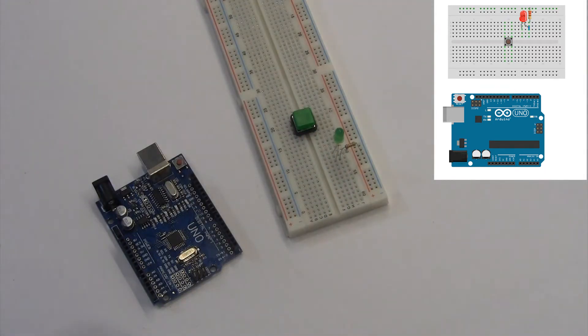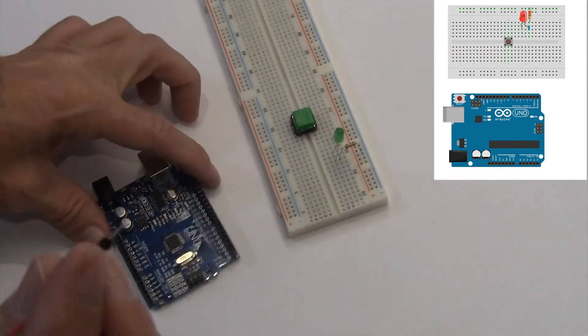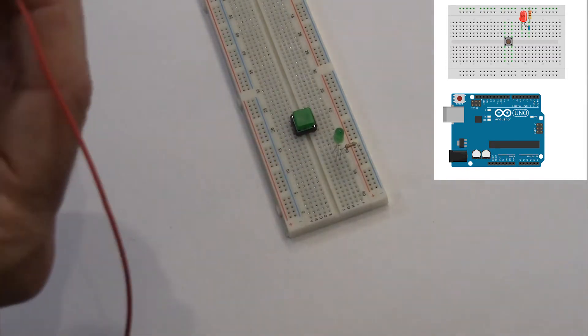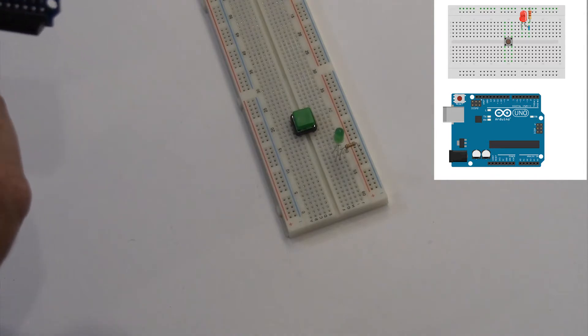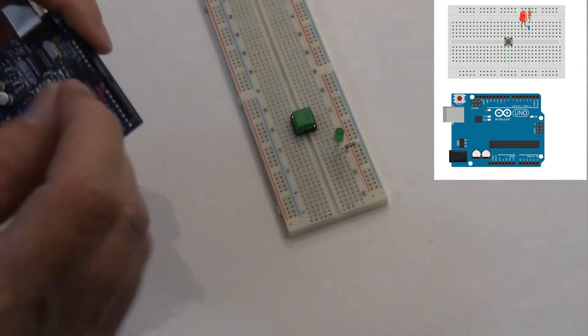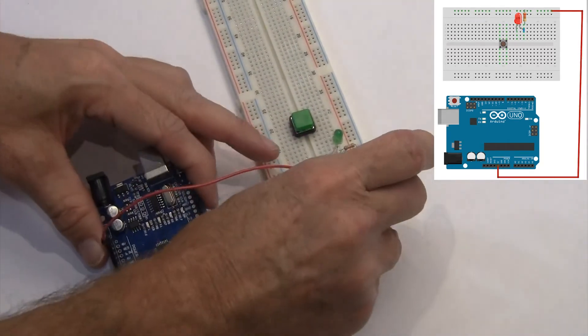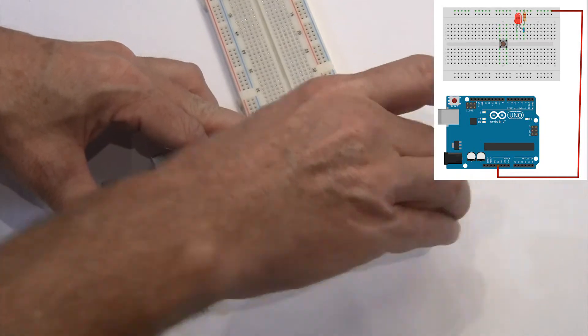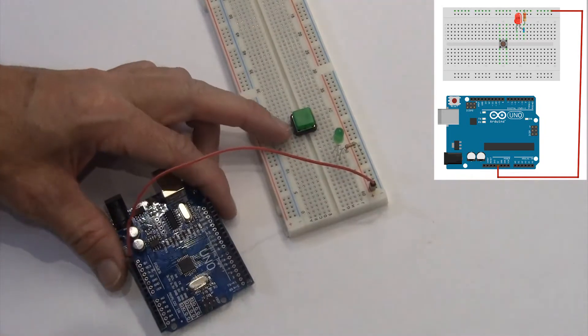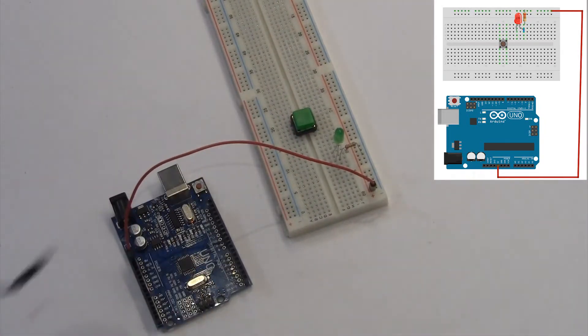Our breadboard isn't powered yet, so we'll need to connect our red jumper wire from the 5 volt pin of the Arduino to the red side of the power rail on the breadboard. We'll connect the black wire from the ground pin of the Arduino to the black side of the power rail on the breadboard.